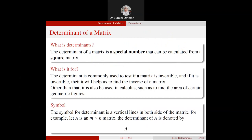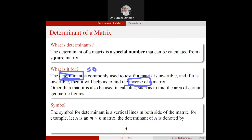What is the determinant used for? The determinant is commonly used to test if a matrix is invertible, and if it is invertible, it helps us find the inverse of a matrix. It is also used in calculus, such as finding the area of certain geometric figures. Importantly, if the determinant equals zero, the inverse of the matrix does not exist.